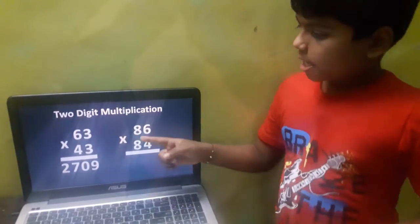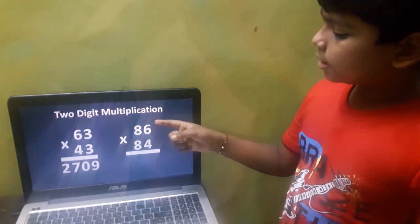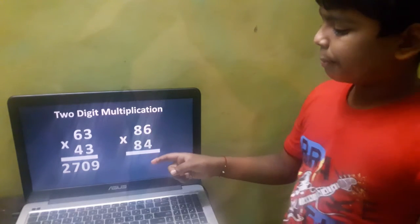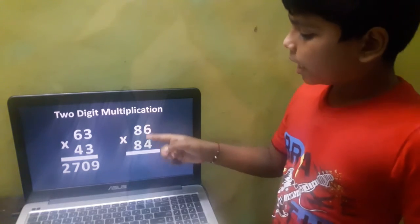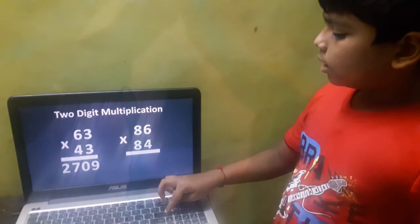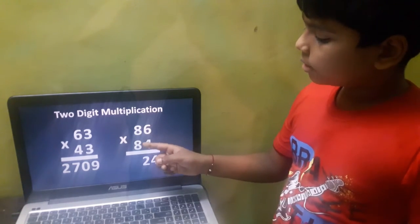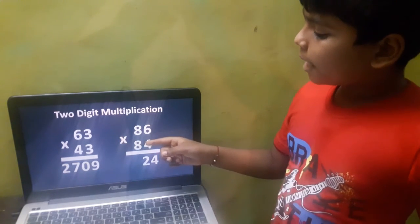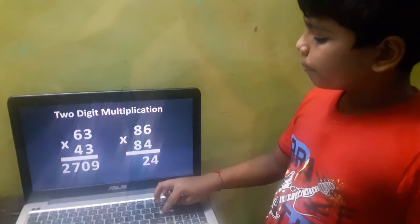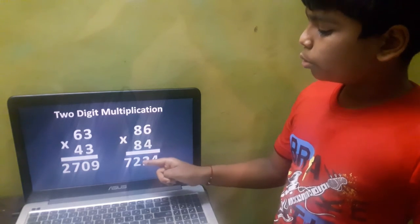Let's take 86 into 84. Here the unit digits total is 10 — 6 plus 4 is 10 — and the tens digits are the same. First, do 6 into 4, which is 24. Then take the next number of 8, that is 9. Multiply 8 into 9, that becomes 72. So 86 into 84 is 7224.